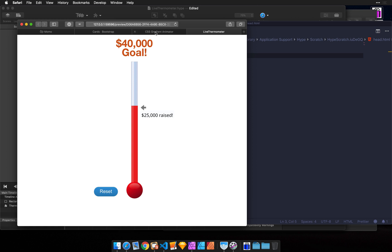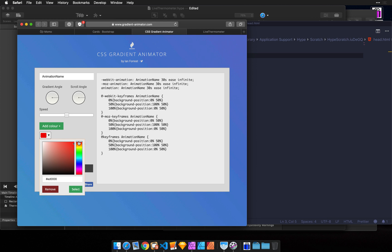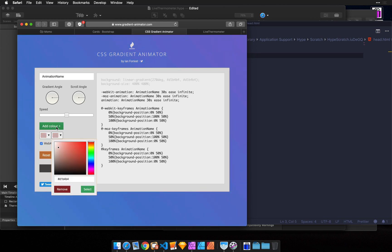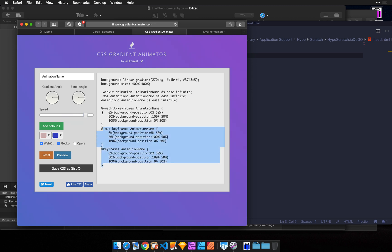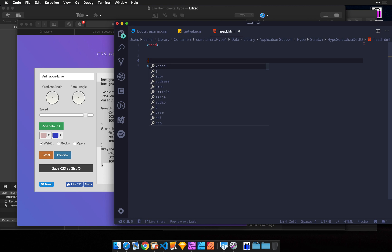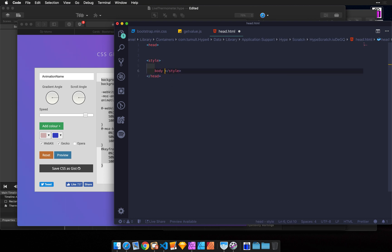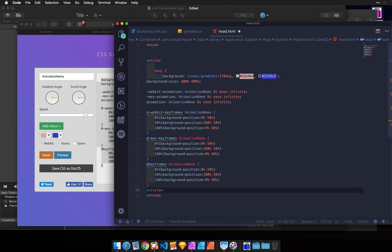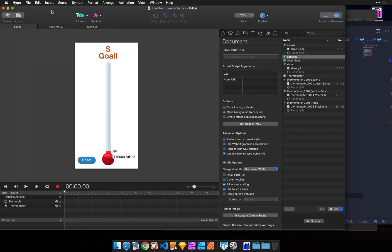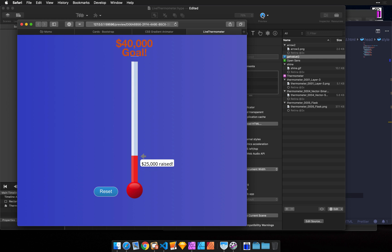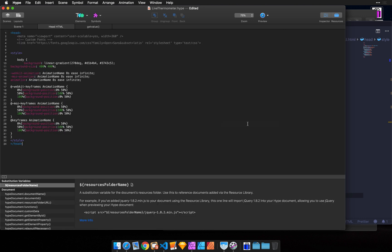I'm going to get this CSS Gradient Animator and create a little background animation with two colors, which we can add to the background of our document. I'm going to copy this, and then in Hype I'm going to use this code and close the tag. Now I'm going to save. Going back to Hype, when I preview this, my head HTML is automatically updated. And you can see that when I click head HTML, this code is updated.